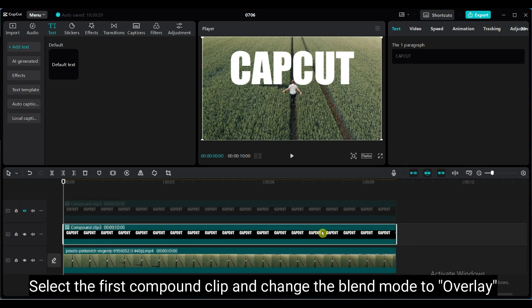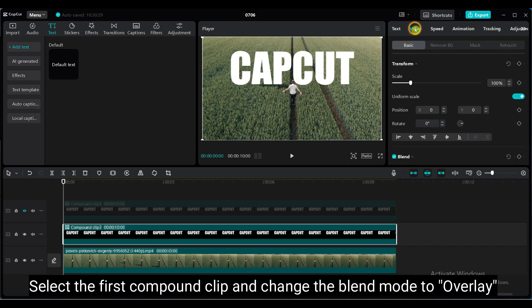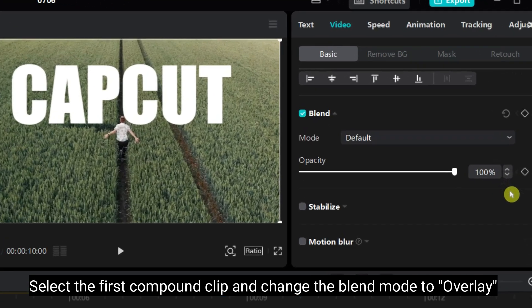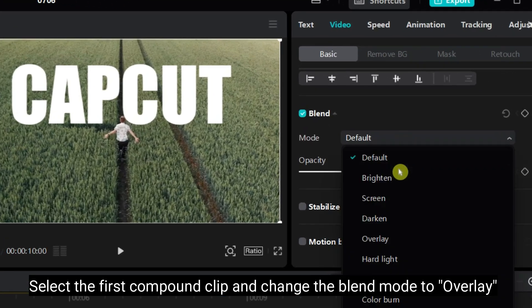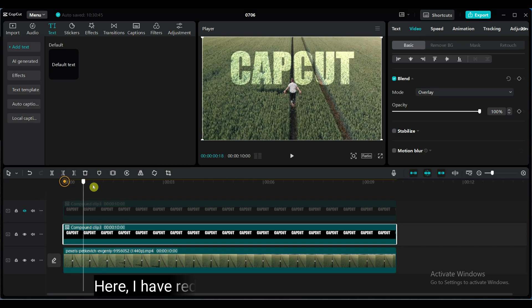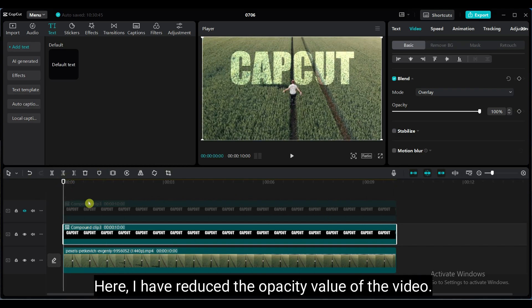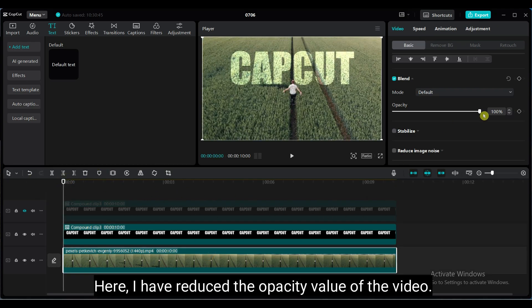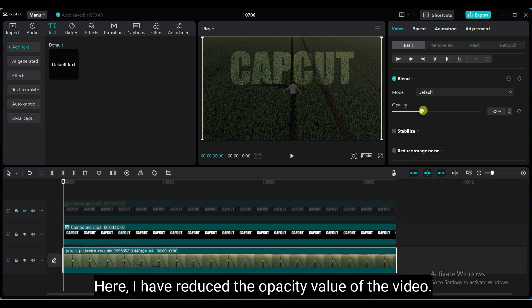Select the first compound clip and change the blend mode to overlay. Here I have reduced the opacity value of the video.